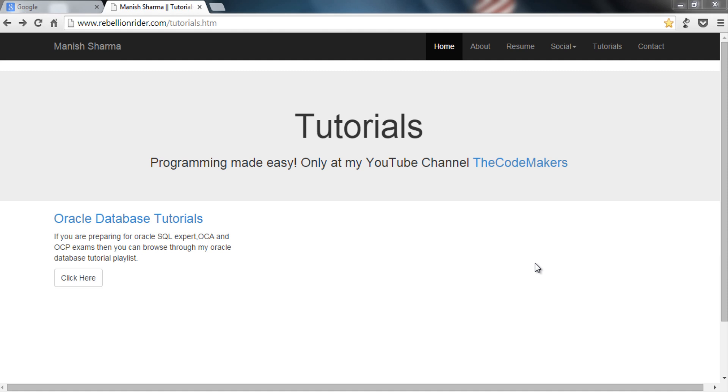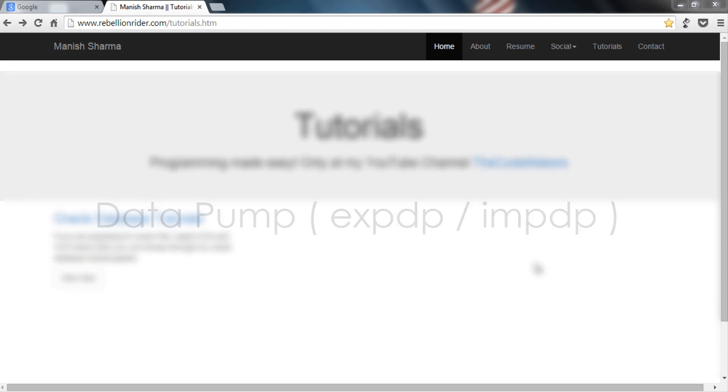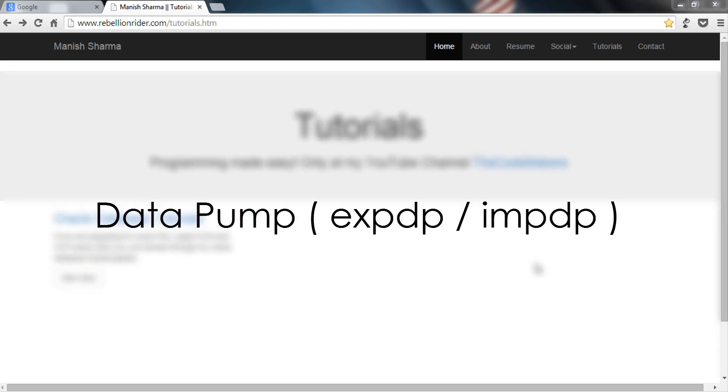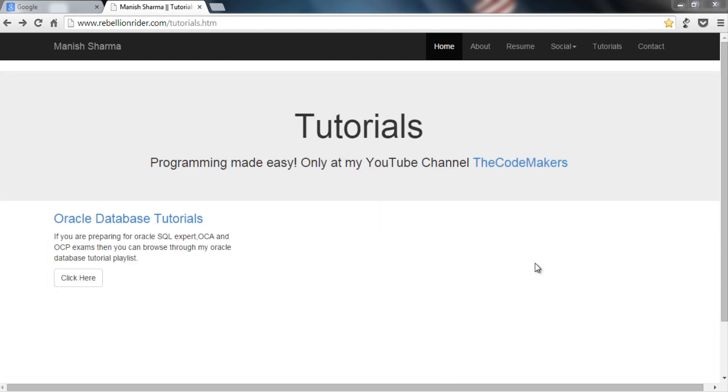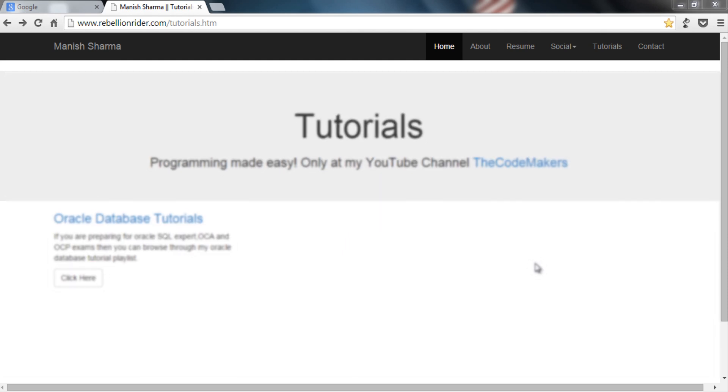What's up internet, I am Manit from RebellionRider.com. Recently we have completed tutorials on case and decode functions. I hope you enjoyed them. Today with this tutorial I am going to start another series which will be on data pump in Oracle Database. So without further ado let's start today's tutorial.